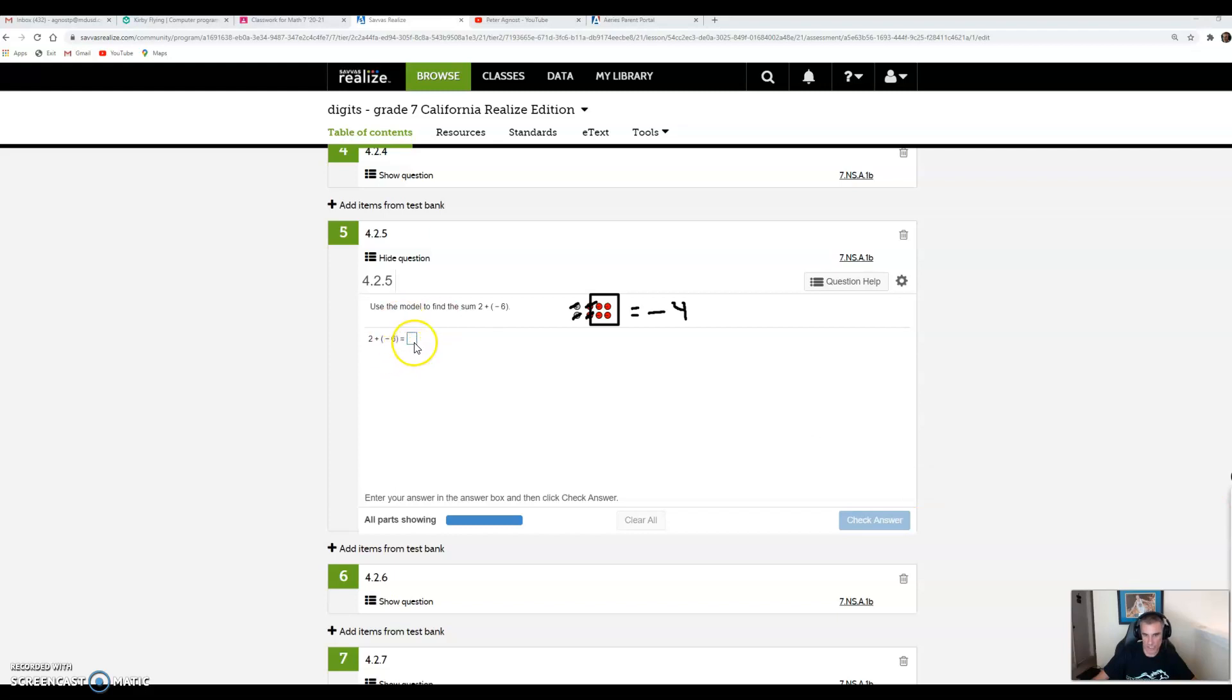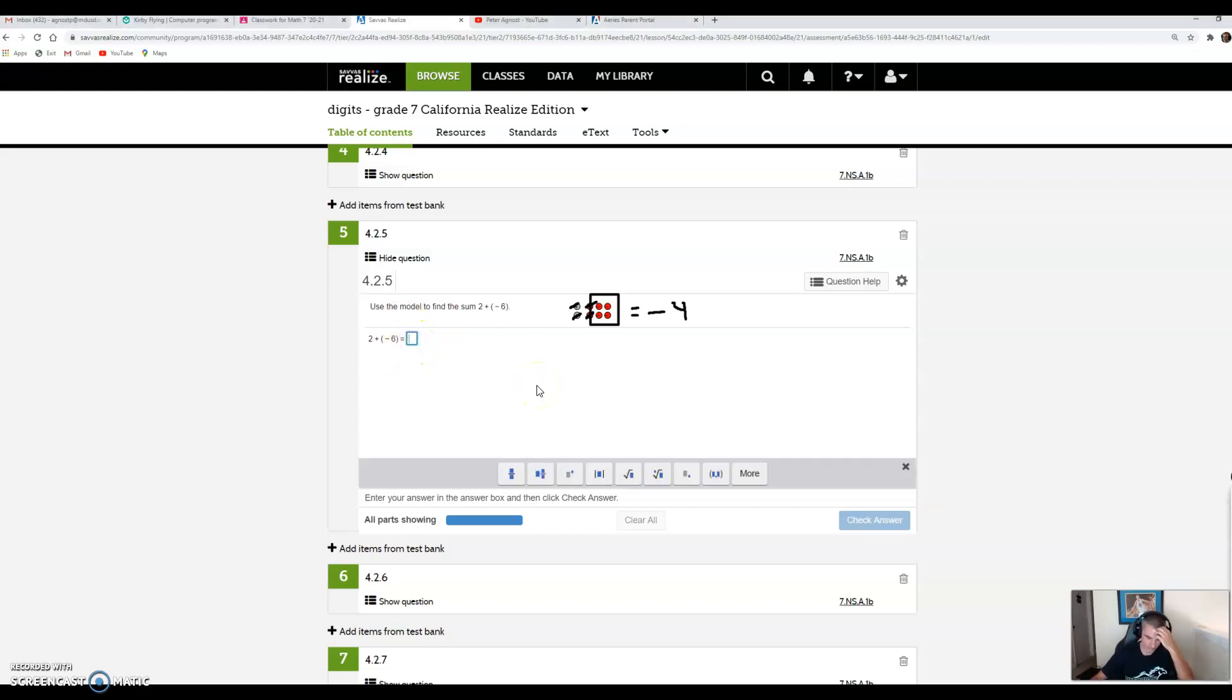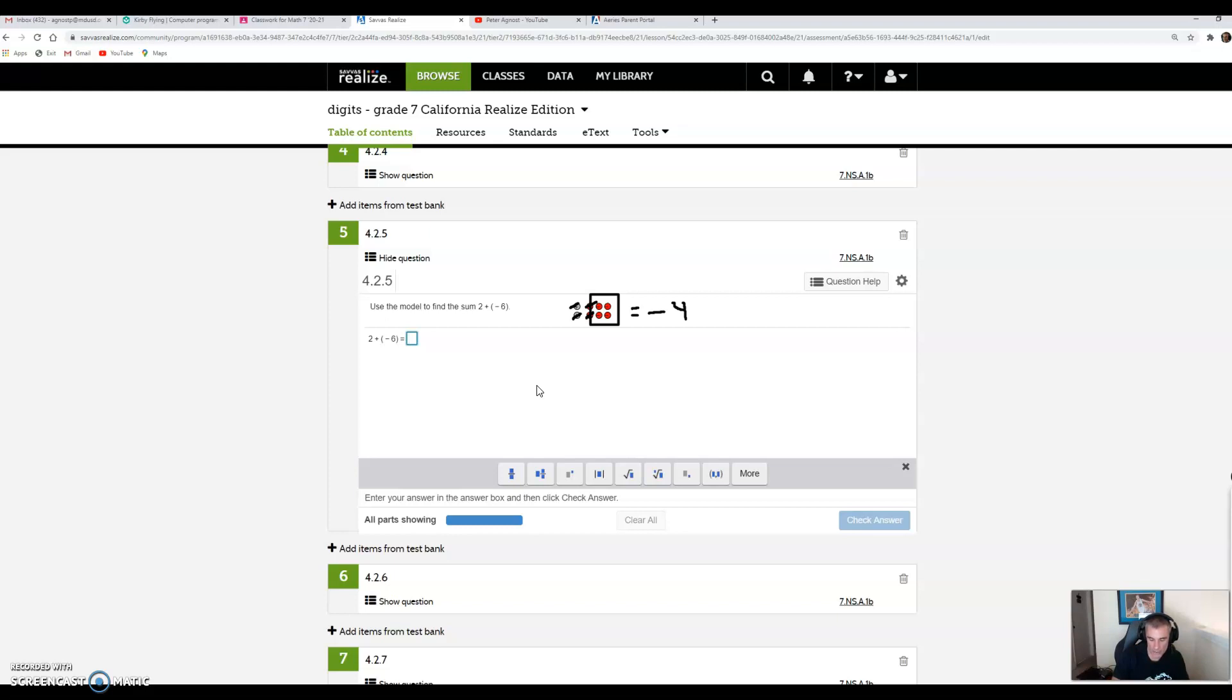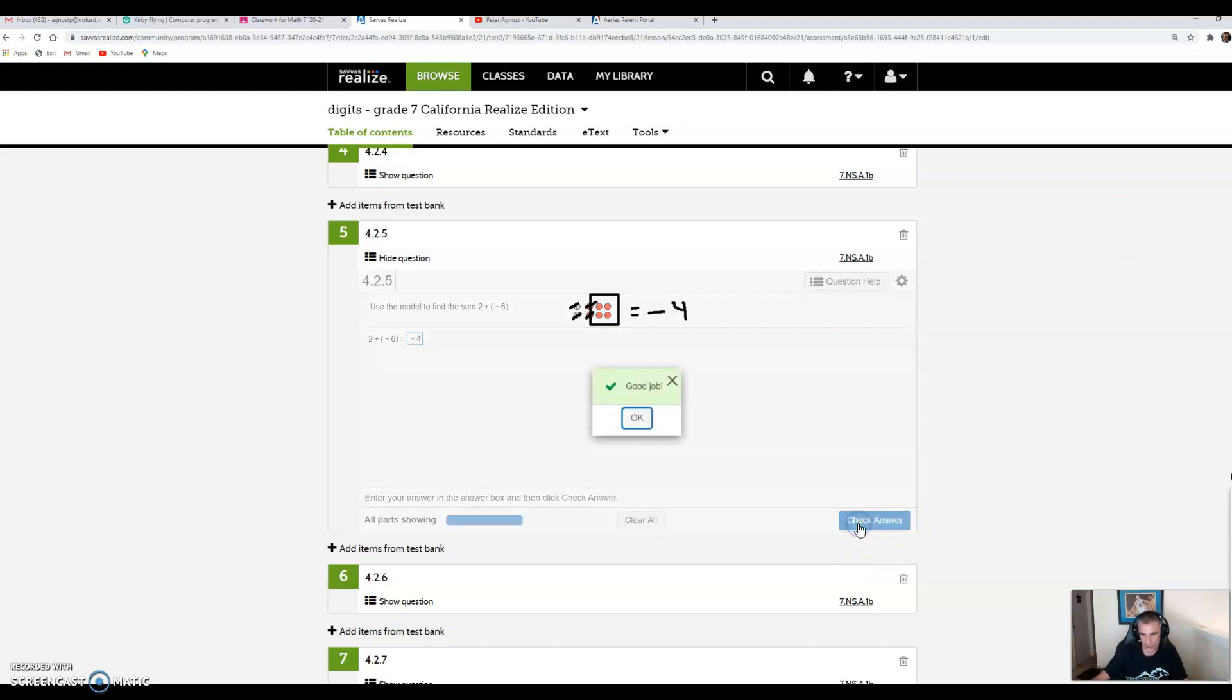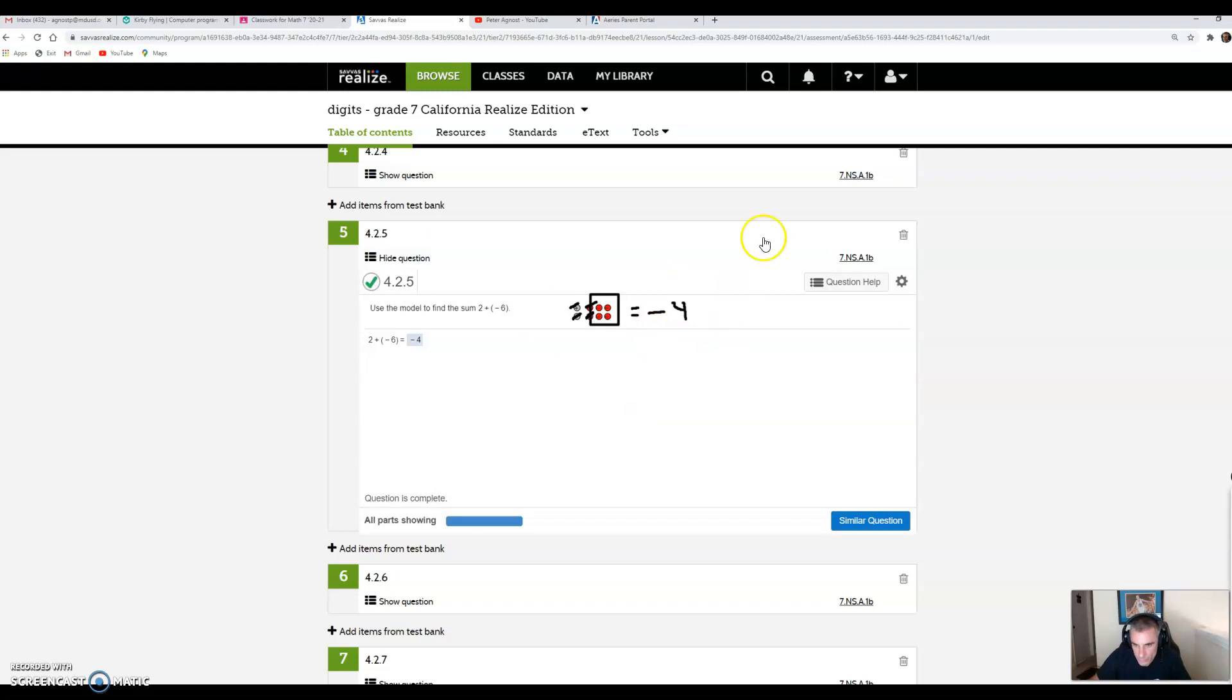That equals the number negative 4. So 2 plus negative 6 equals negative 4. Make sure you put the negative here. A lot of kids just type in 4. On my keyboard, the negative sign is the hyphen next to the 0 at the top of the keyboard. I'll do one more chip problem.